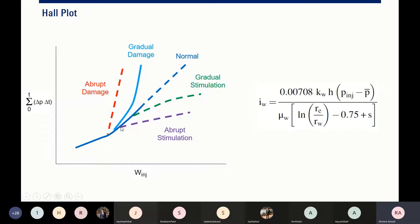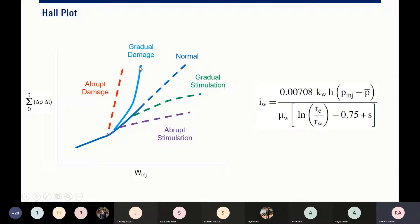If you follow this trend, it means that you have normal injection. The plot giving you this trend means that there is an abrupt stimulation — maybe there is fracturing, or maybe you do acidizing — and of course the slope will decrease. If you have this other trend, it means that you experience gradual stimulation.